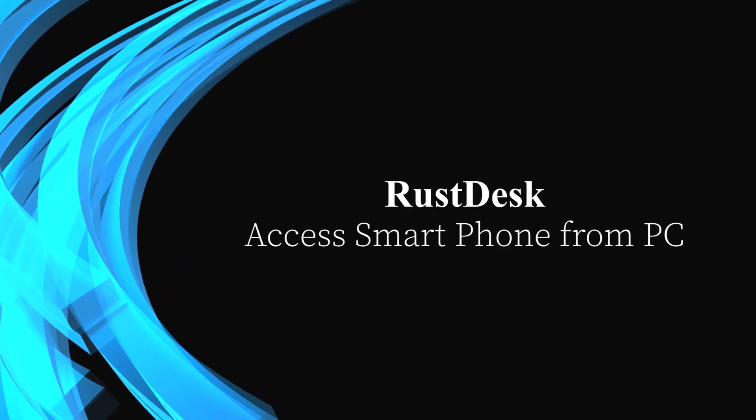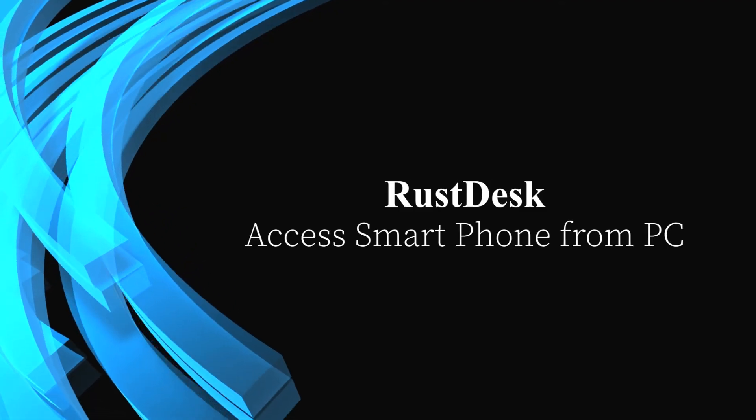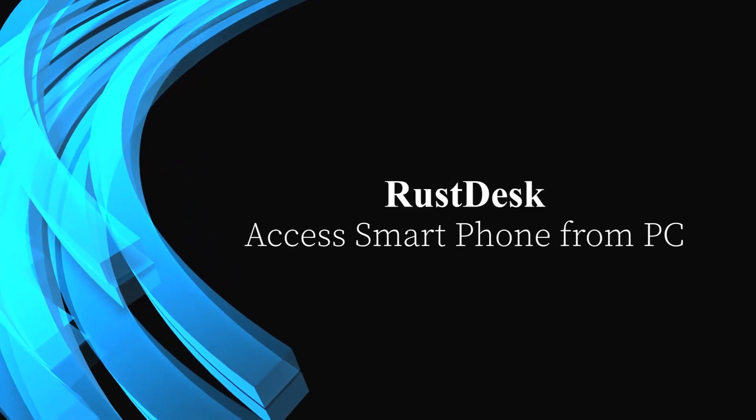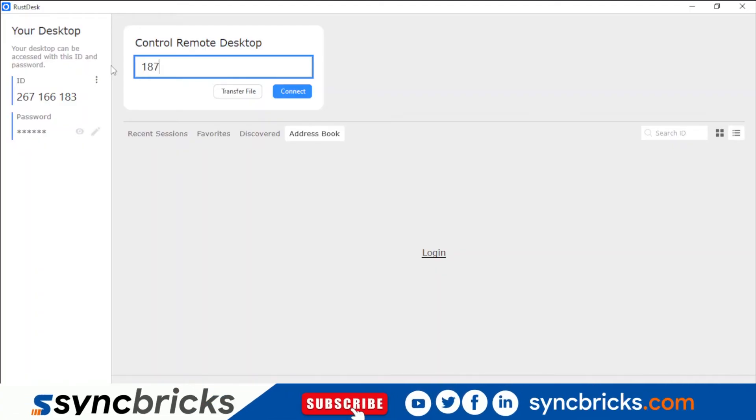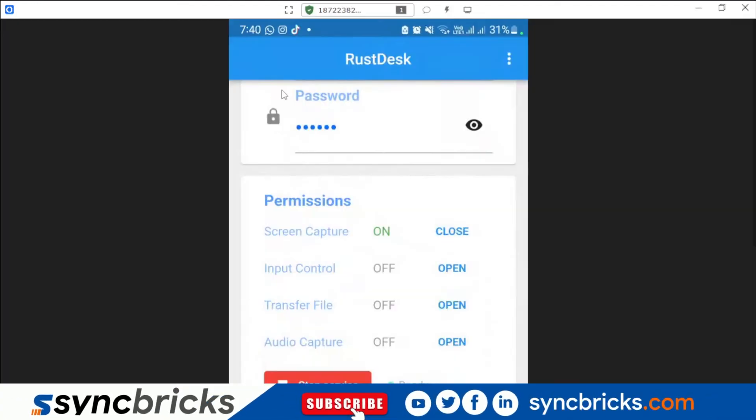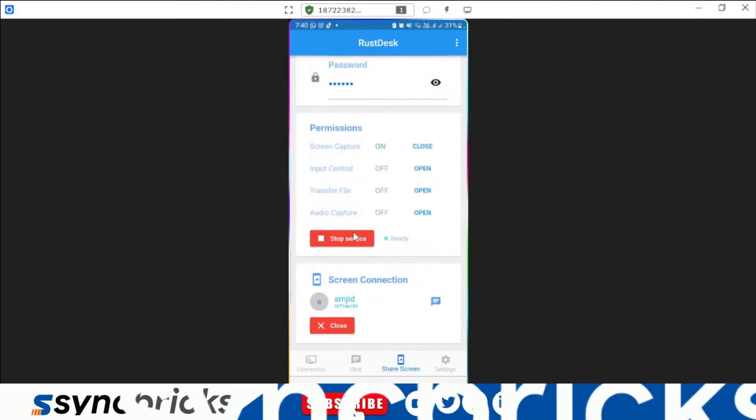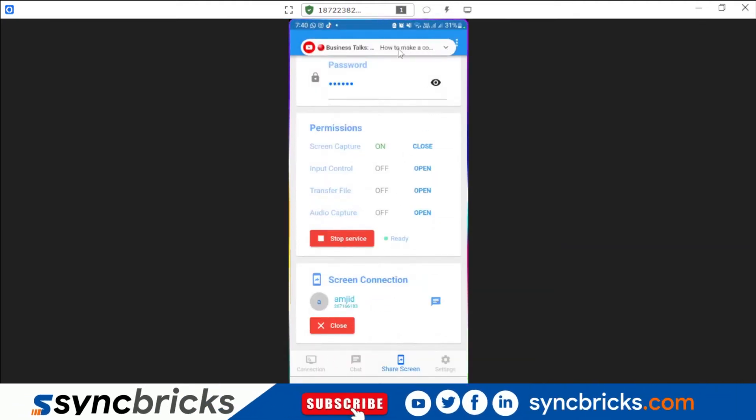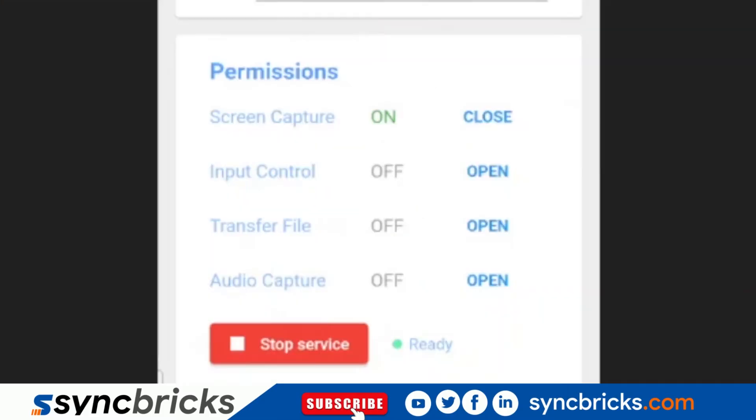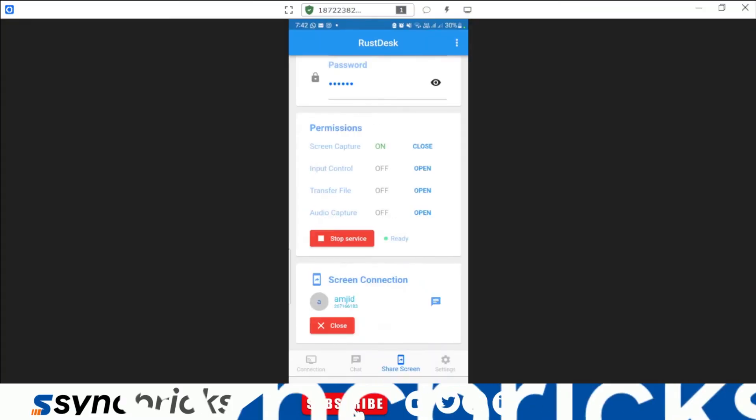Now I'll be able to access it on my computer. So I'll be entering that device ID. Now my smartphone access is available on my computer where I can control everything on my smartphone. You will need to open the system settings to give the control access as well.